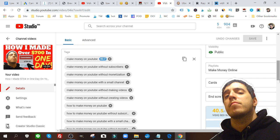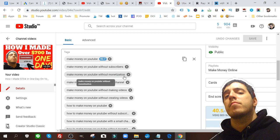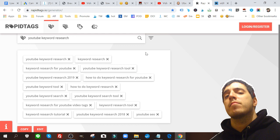As you can see in my tags section here, I have a similar search string throughout these tags. Make money on YouTube, make money on YouTube without subscribers, make money on YouTube without monetization, make money on YouTube with a small channel. I got this using Rapid Tags.